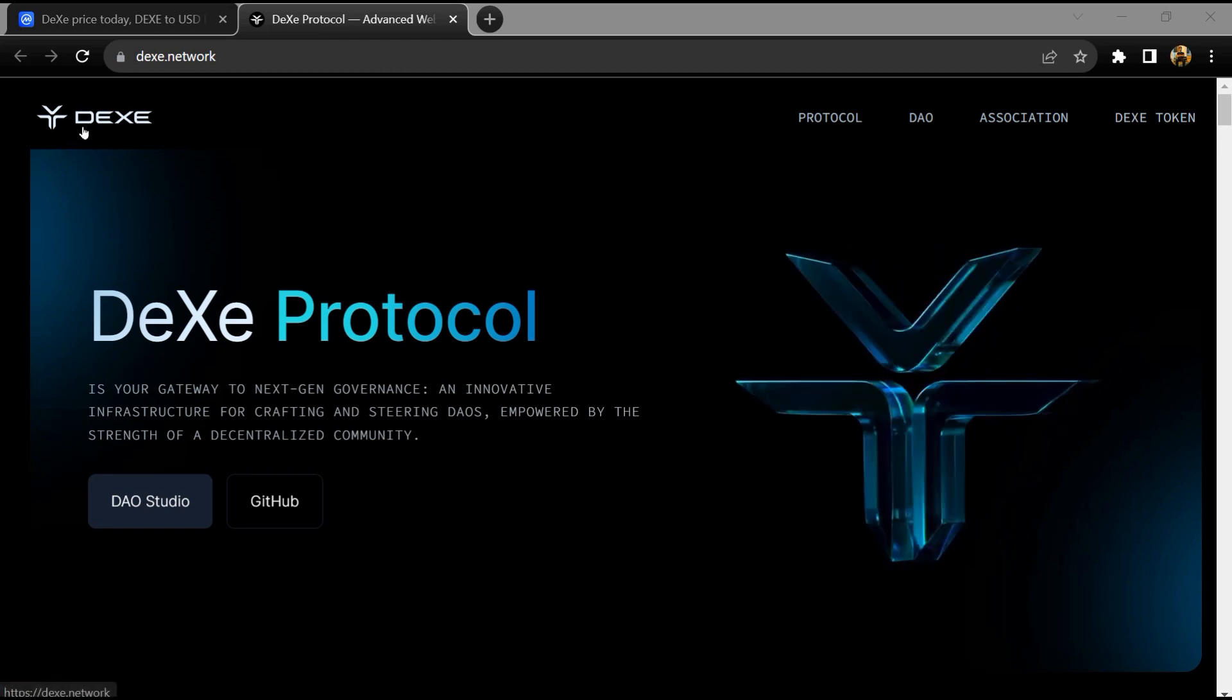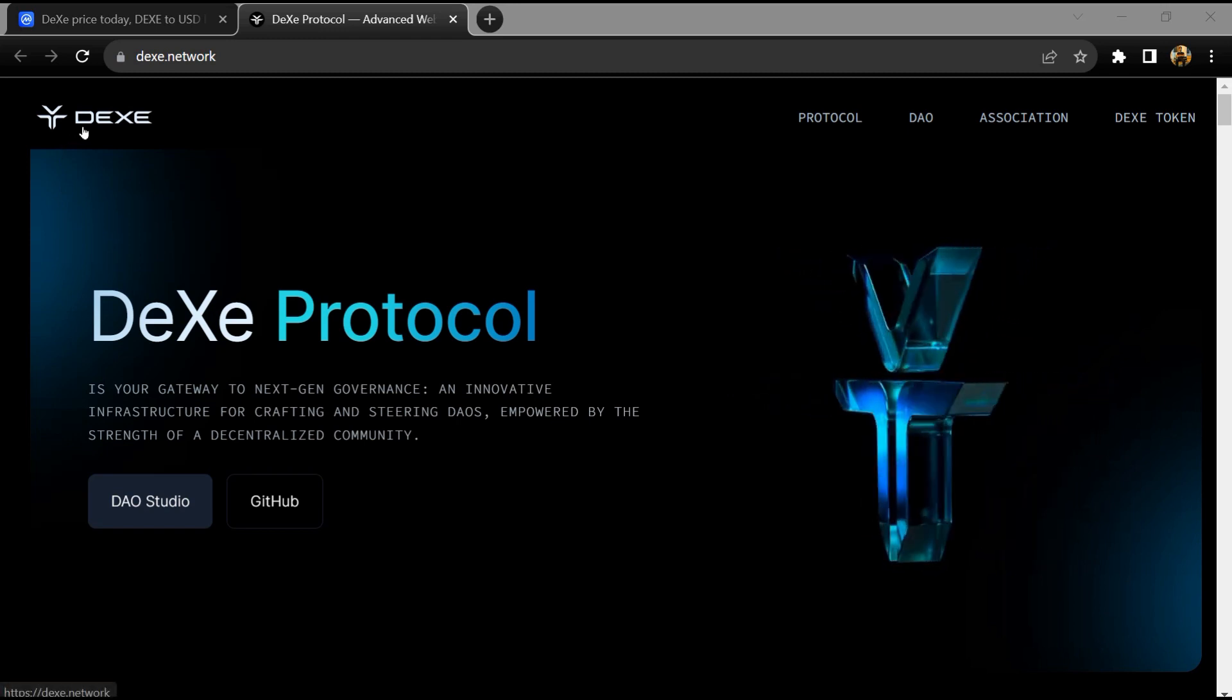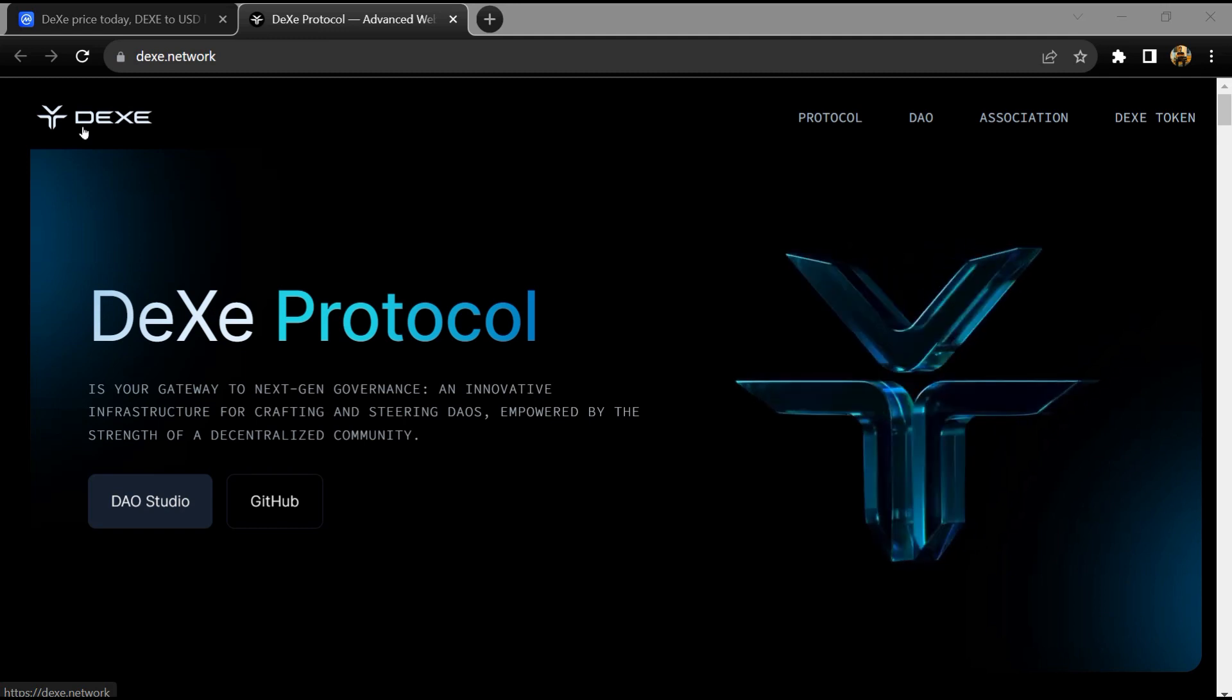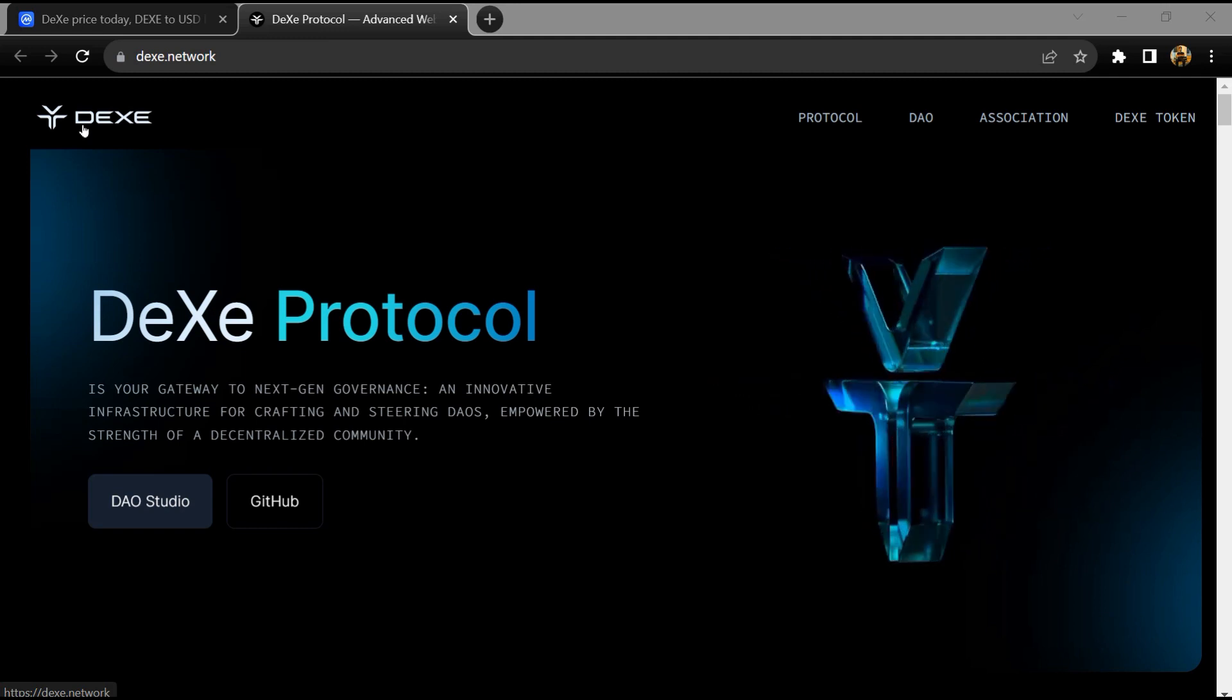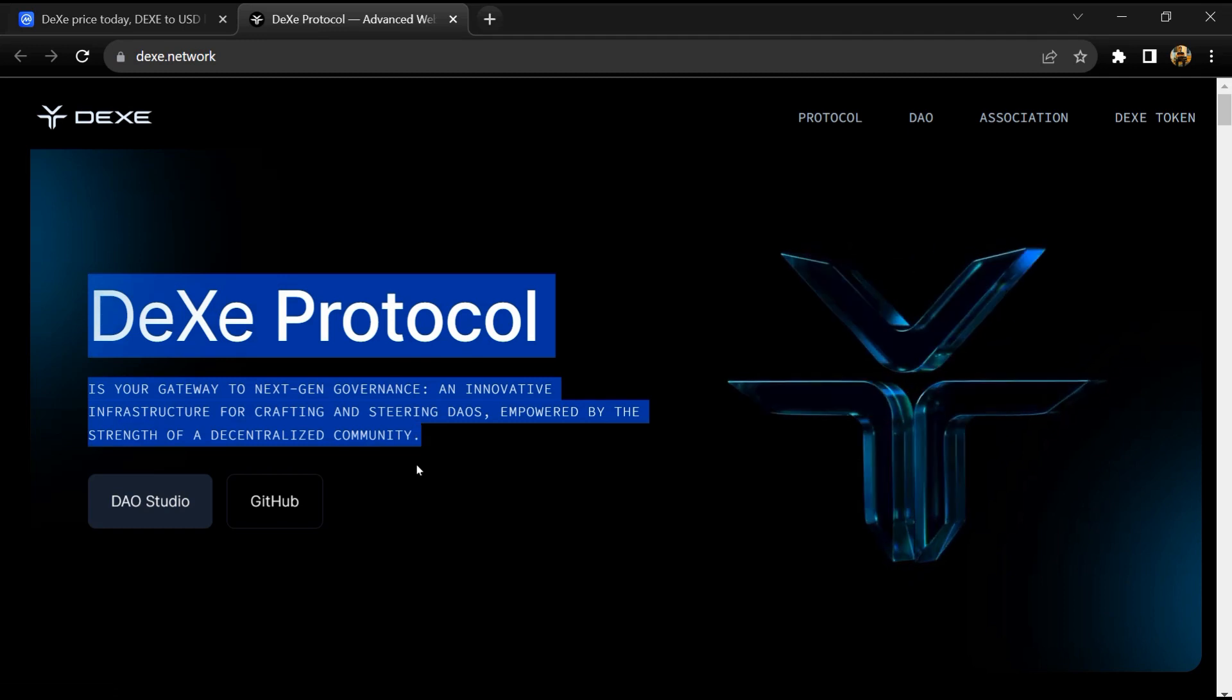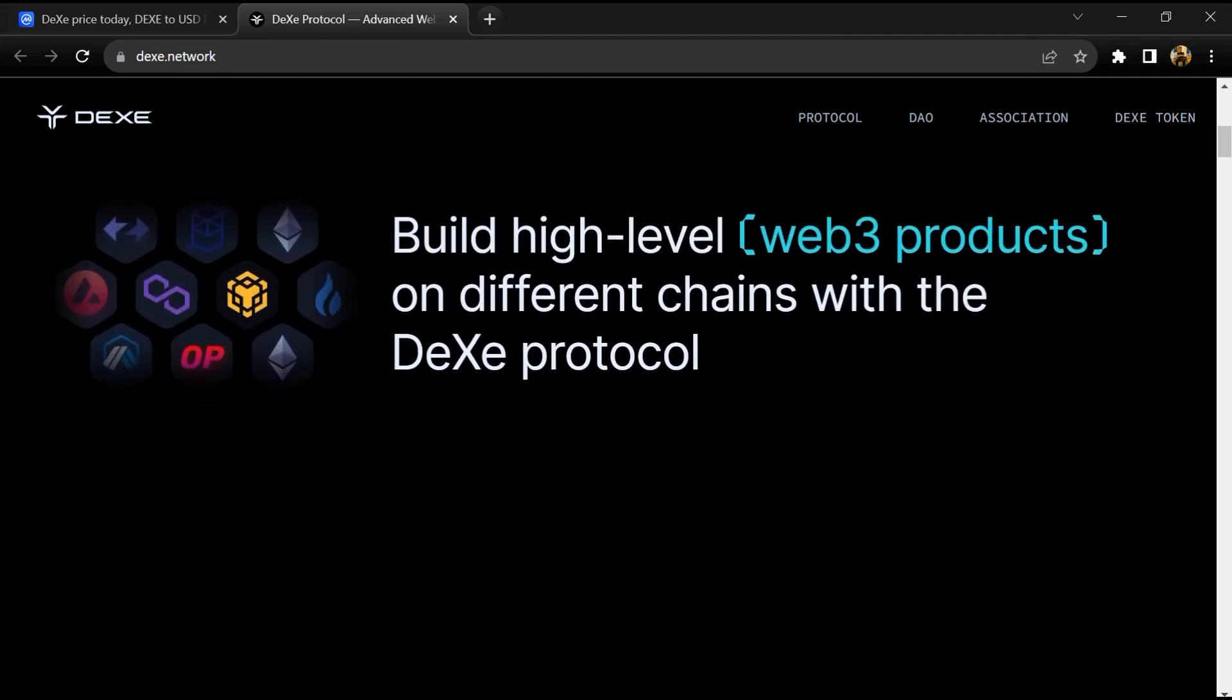Hello guys, today I'm going to tell you about the DEXE token. Before starting the video, let me share my legal disclaimer: this video is only for educational purposes. Do your own research before investing.